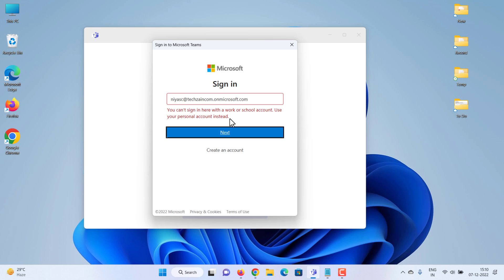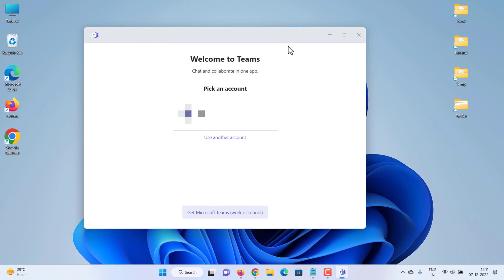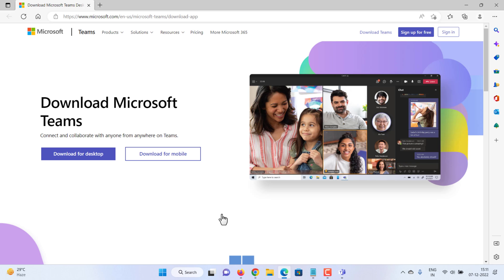If you are using Teams for home or small business, when opening Teams, you can see the download link for Teams for work or school. Click get Microsoft Teams for work or school. It will open the Microsoft Teams download page.